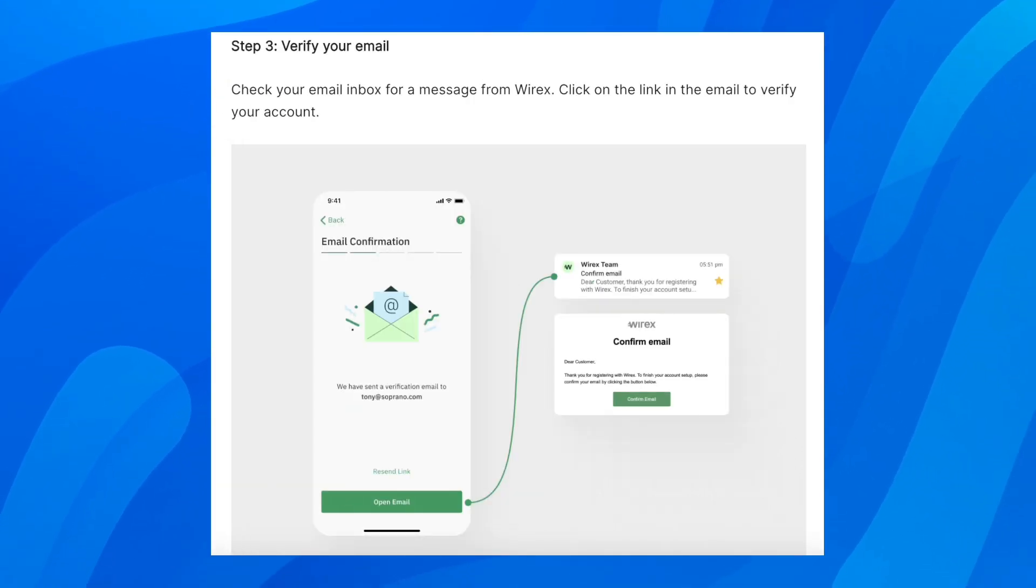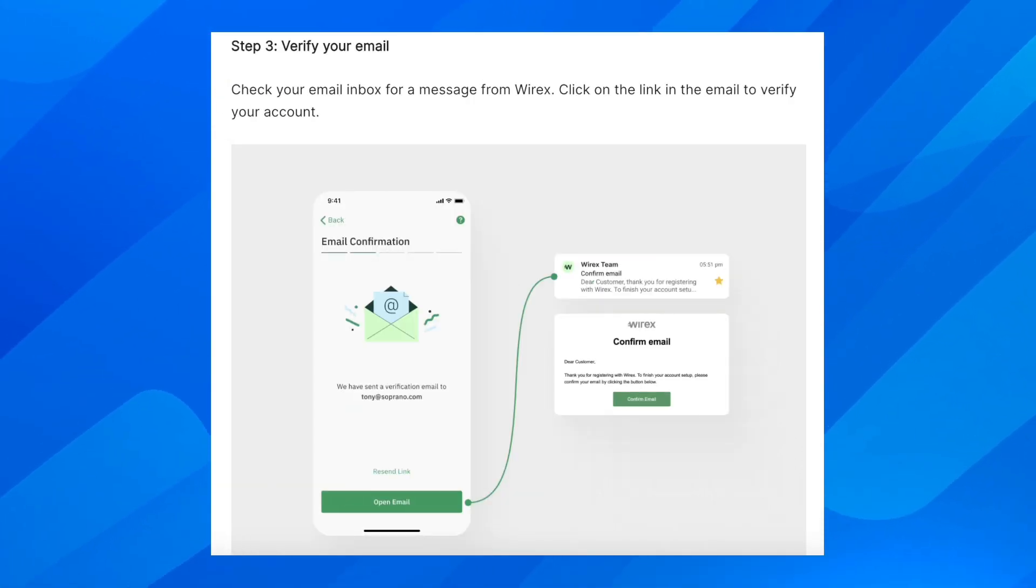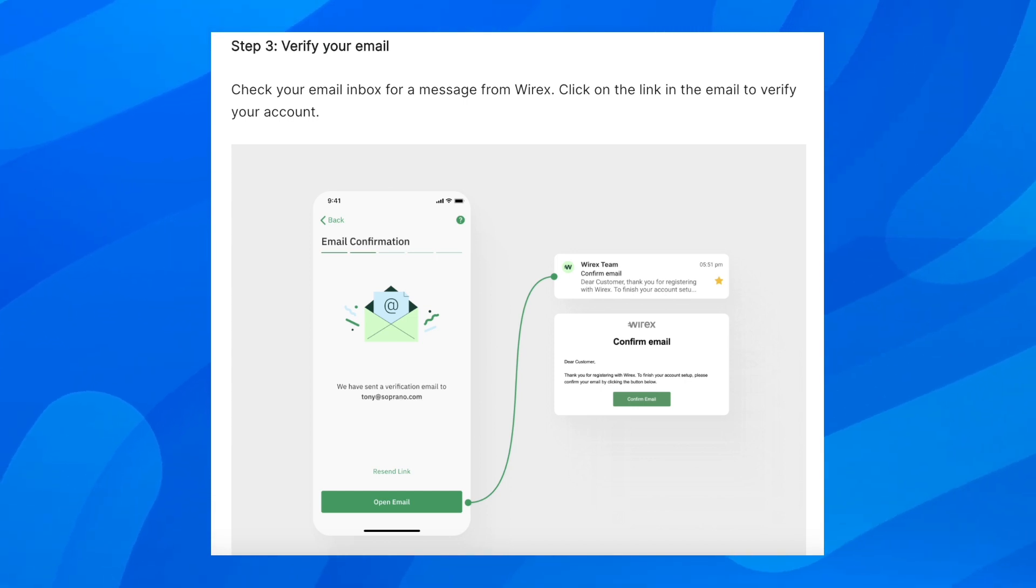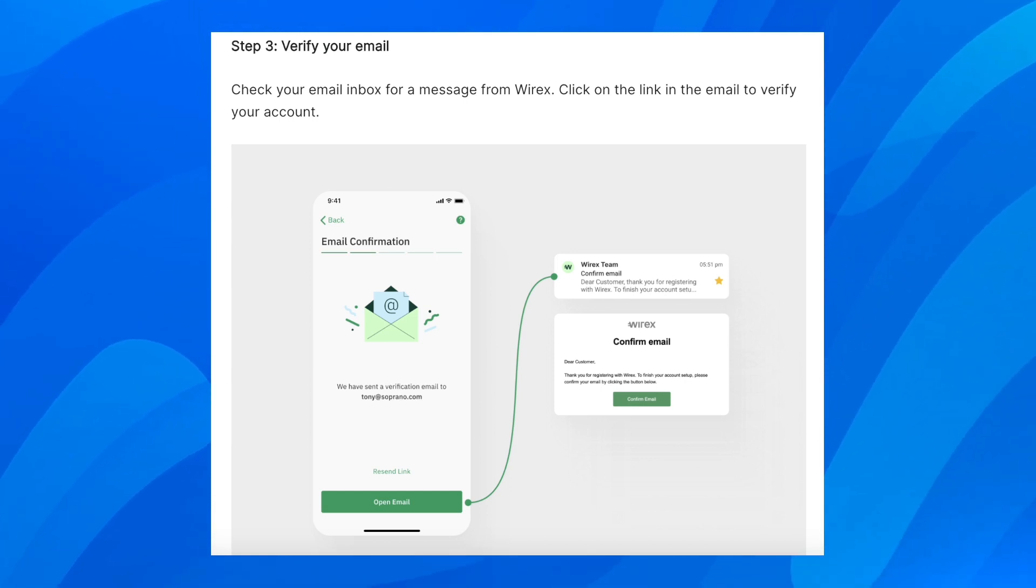Then you'll have to verify your email. Check your email inbox for a message from Wirex, and click on the link in the email to verify your account.